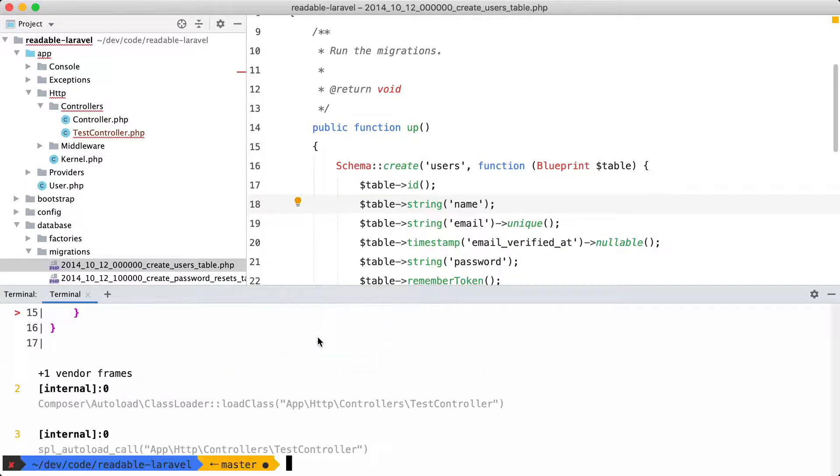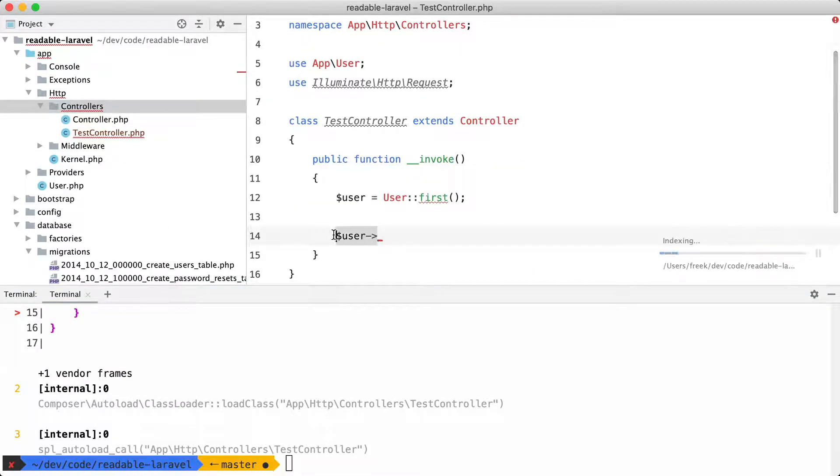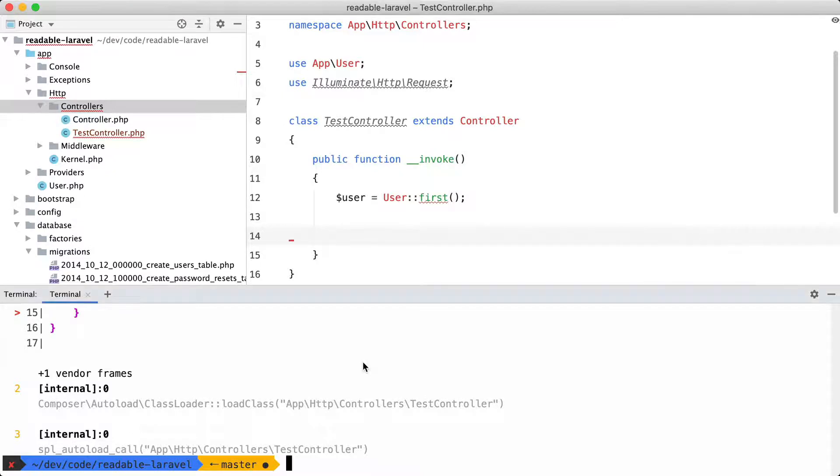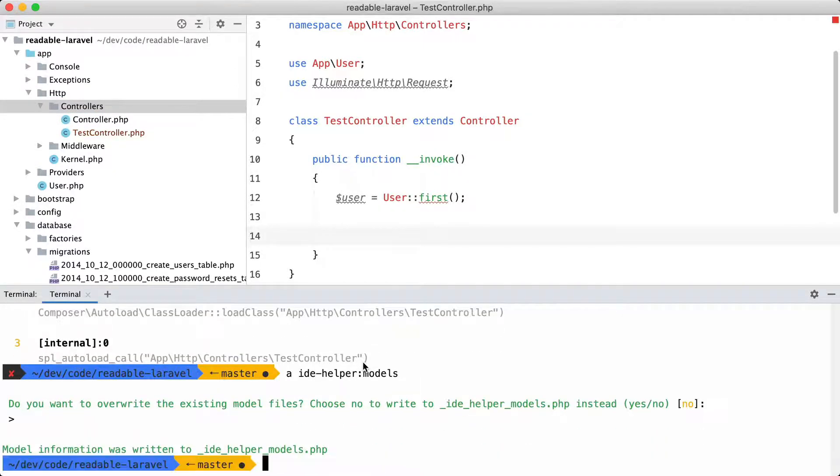And the command doesn't run if you have a syntax error. So let's remove this one. And let's try again. And let's see what autocompletion we get now.